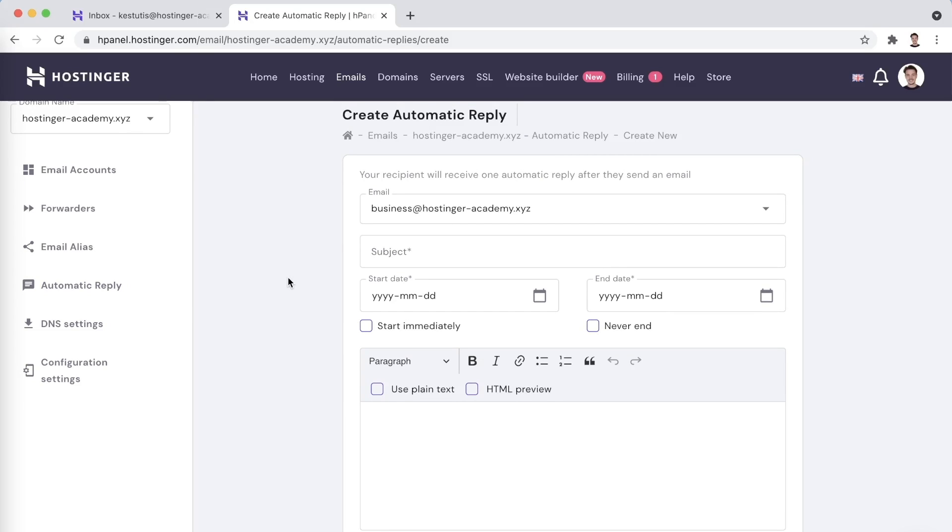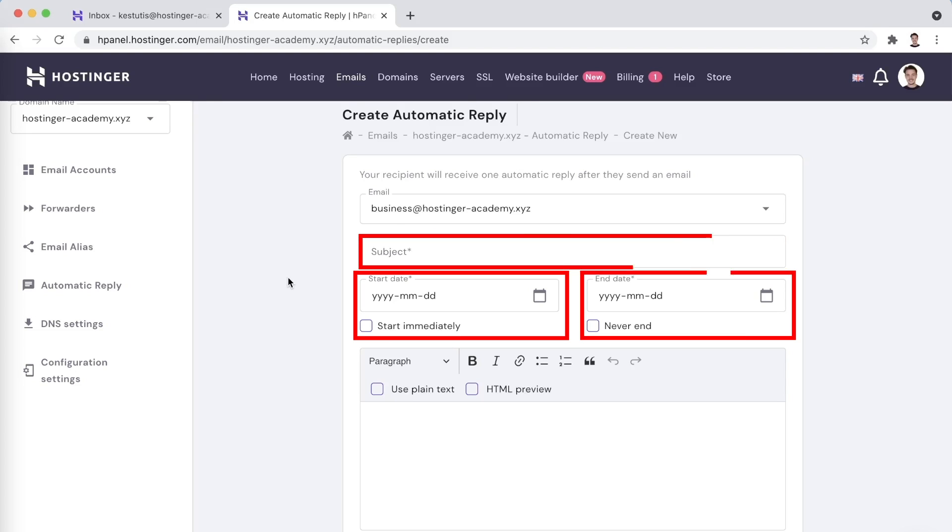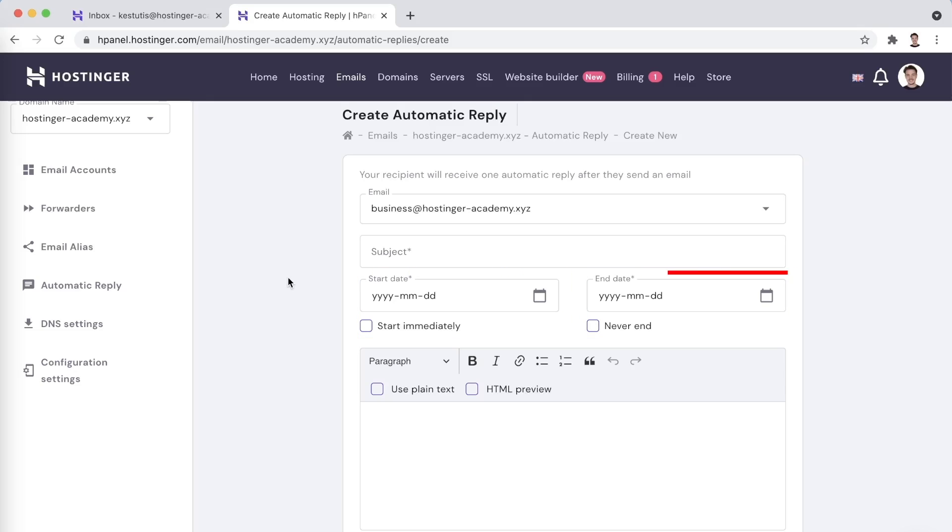Here you are able to change such parameters as the subject of the email, the start and end dates of when the autoresponder will be active, as well as the content of the email itself.